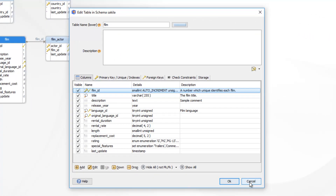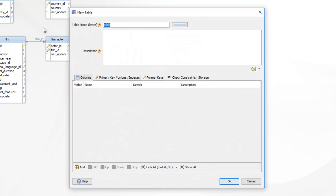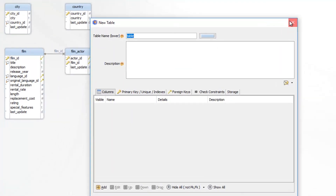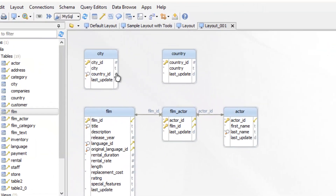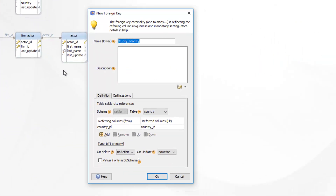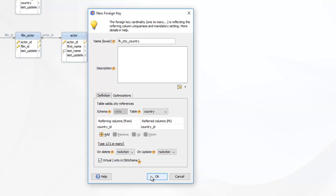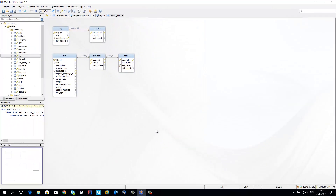Create new tables by right-clicking the layout. Foreign keys can be created by drag and drop of one column over the primary key column. They can be marked as virtual and they won't be created in the database. Virtual foreign keys can be used in relational data browse and query builder.